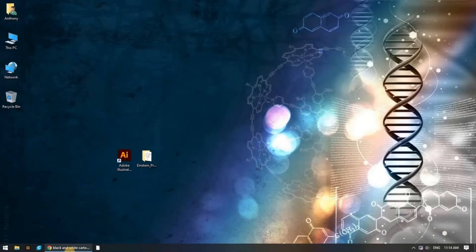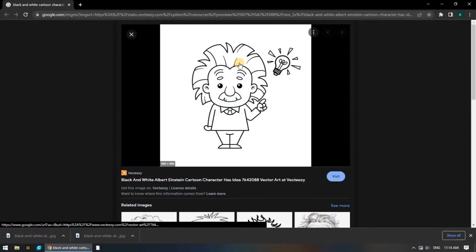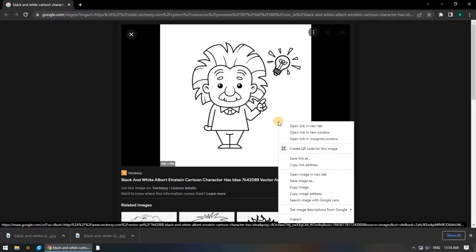Hey YouTube, Anthony here from Labworks. Today I'm going to show you how to take a simple image from the internet, convert it to an SVG, and cut it into segments so that you can layer the pieces together and have more control over the image data.